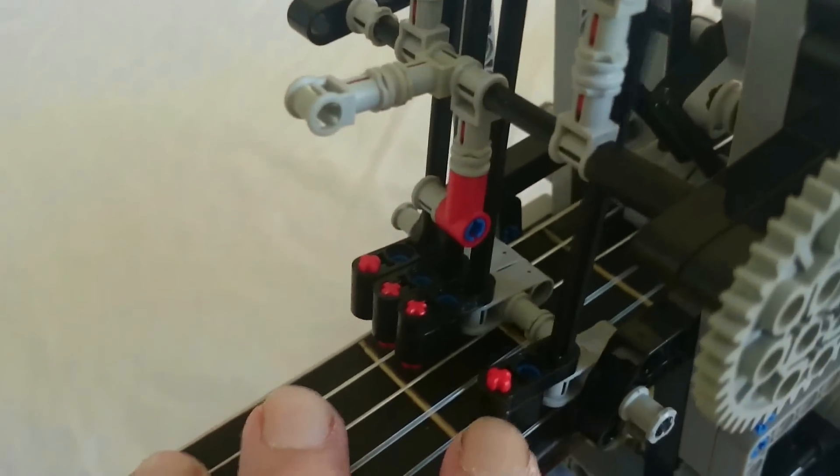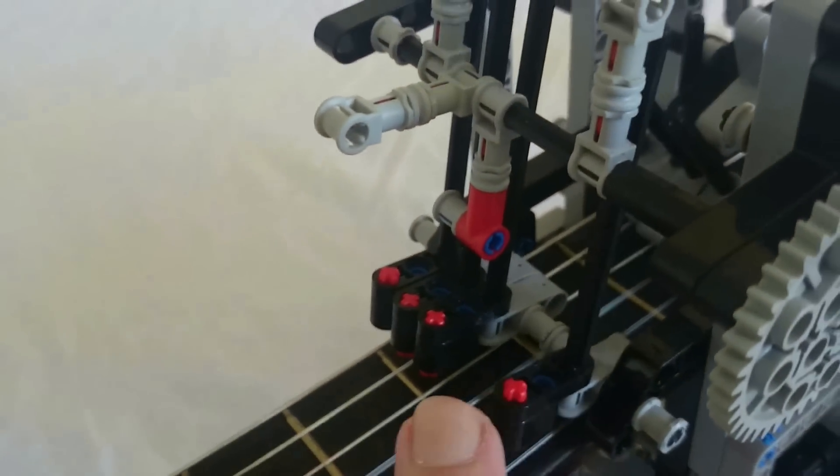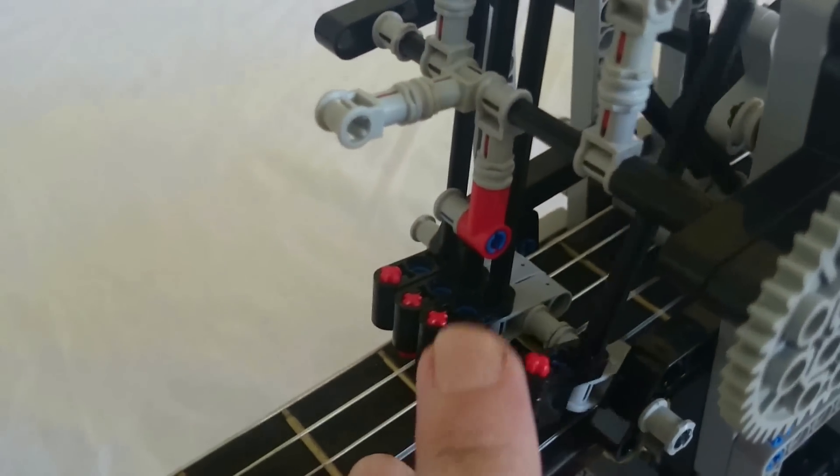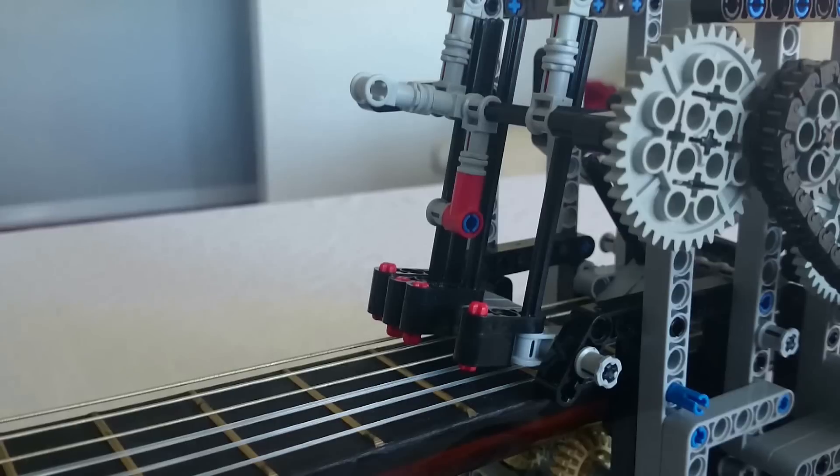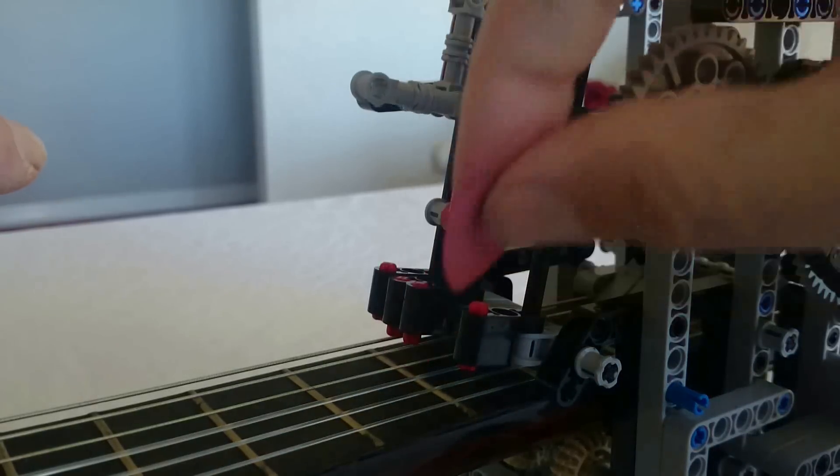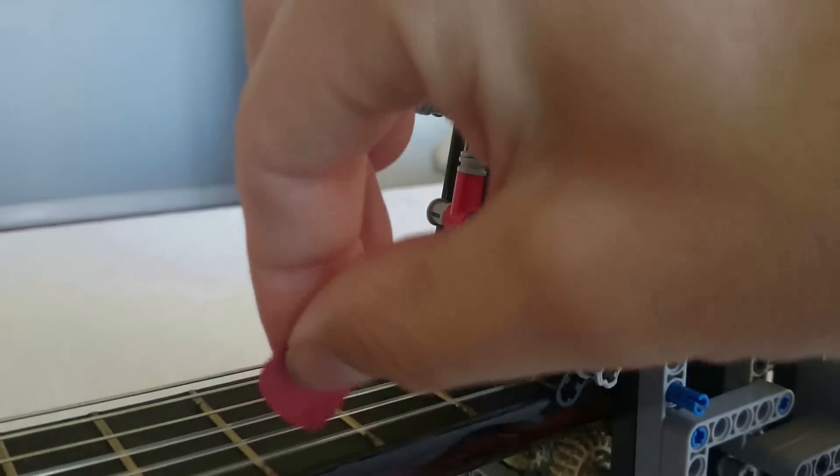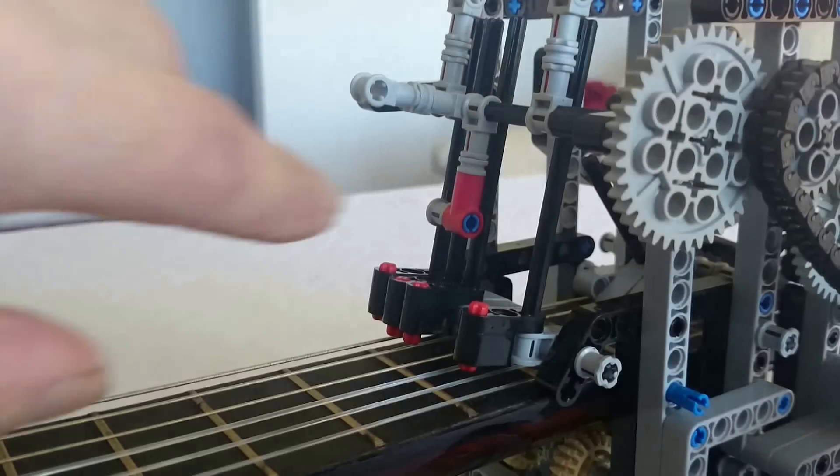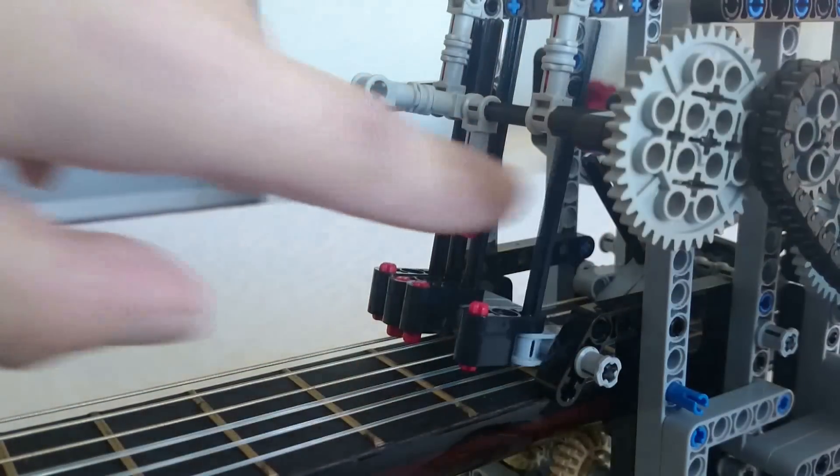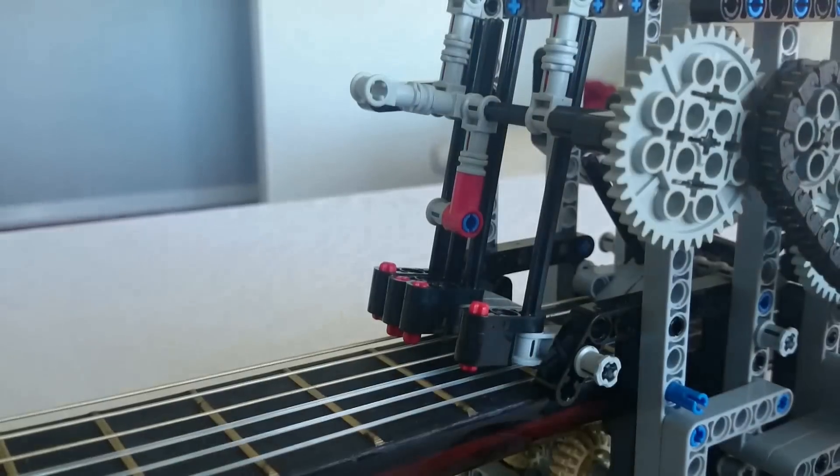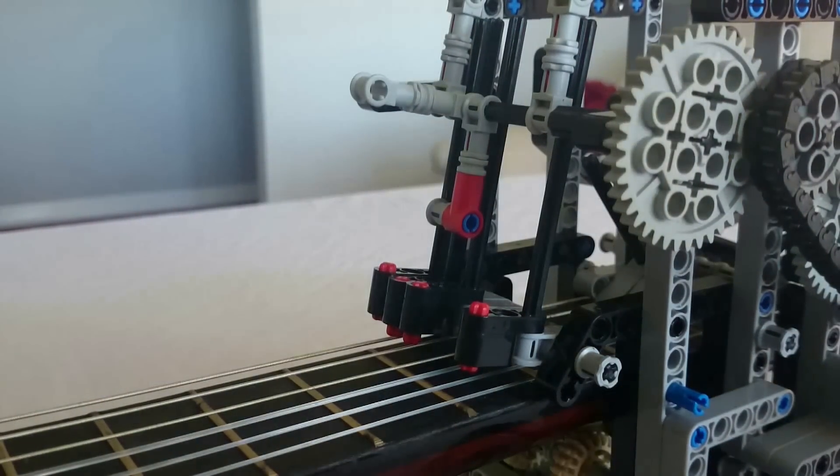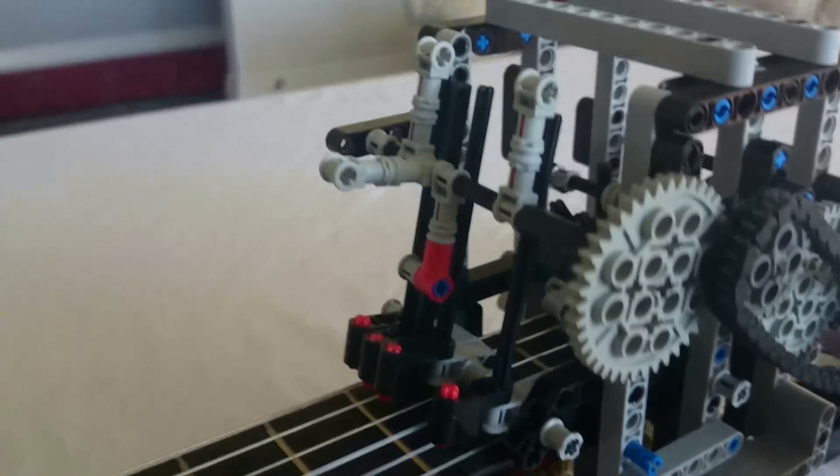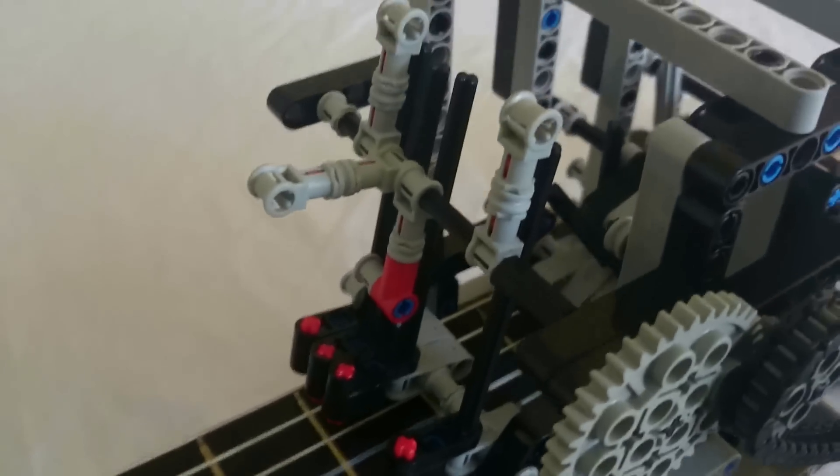As you can see here, there are four of those little mechanisms. This thing here on the back is just a bit of a counterweight just to help it fall back against its stop. I'll just quickly show you if I play this bottom string here and then if I press on this.